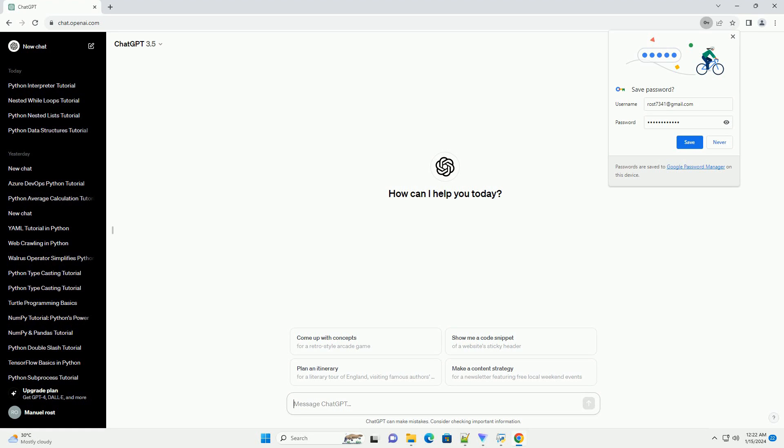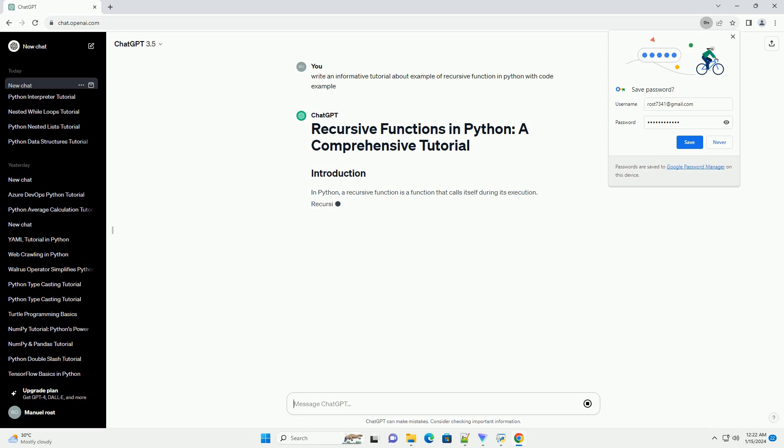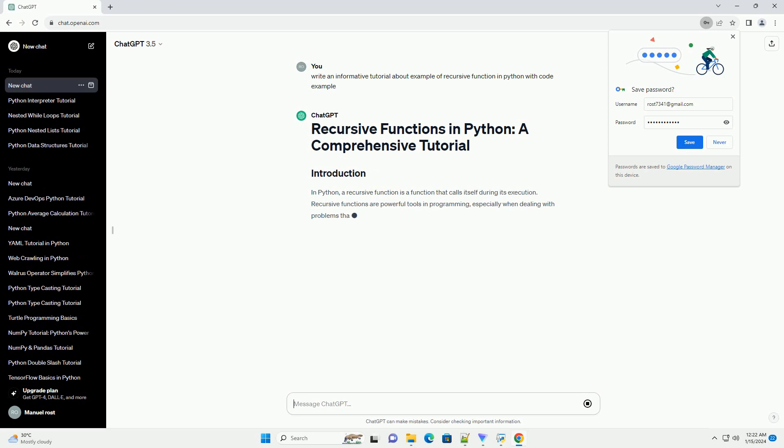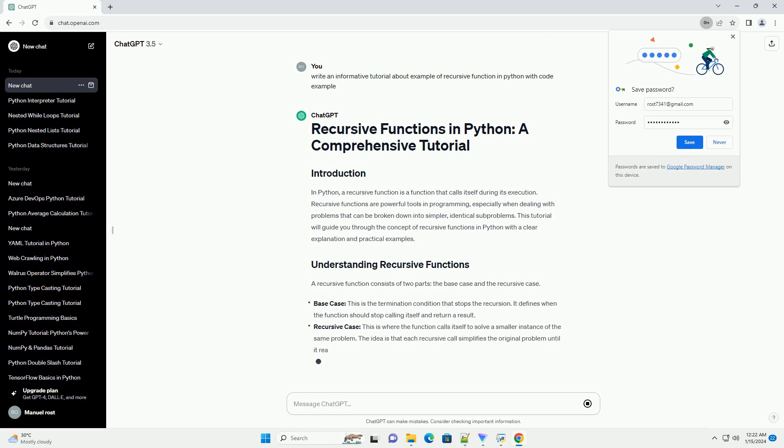In Python, a recursive function is a function that calls itself during its execution. Recursive functions are powerful tools in programming, especially when dealing with problems that can be broken down into simpler, identical sub-problems. This tutorial will guide you through the concept of recursive functions in Python with a clear explanation and practical examples.